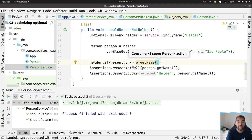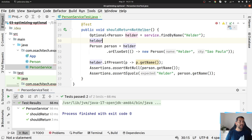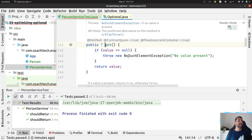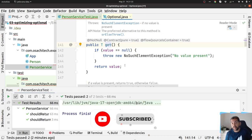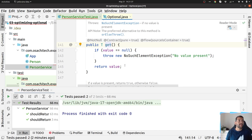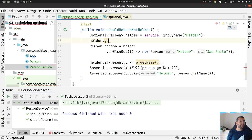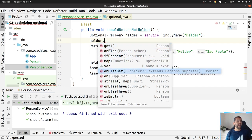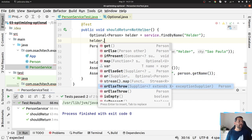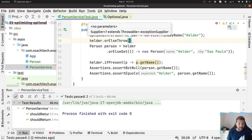One small advice about the Optional API: you should avoid the get() method as much as you can. Why? Because it might return a NoSuchElementException. The idea is not to replace NullPointerException with another exception. It should optimize your API to do something else. So avoid it, especially because we have thousands of options: orElse, ifPresent, map, orElseGet with a Supplier, or orElseThrow where you're able to throw a new RuntimeException.